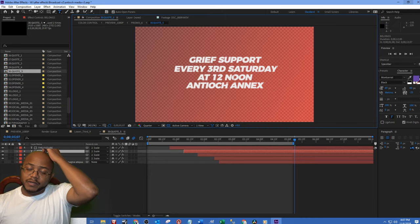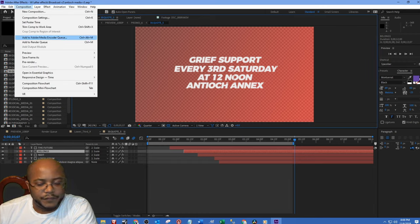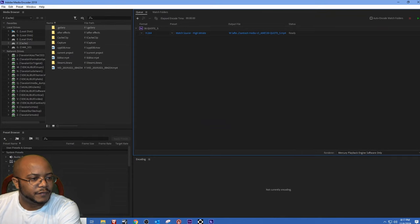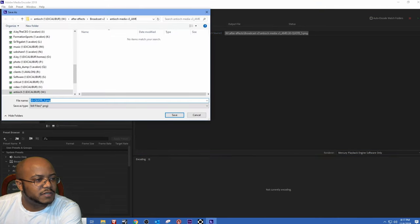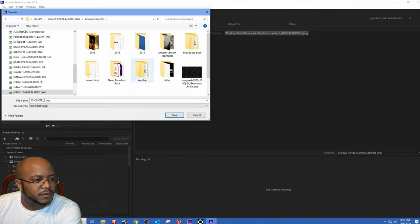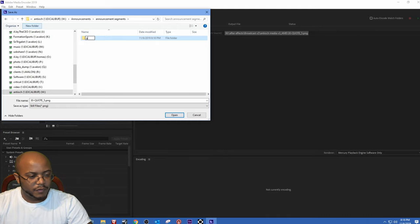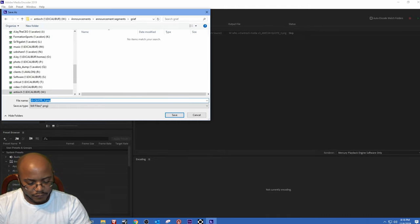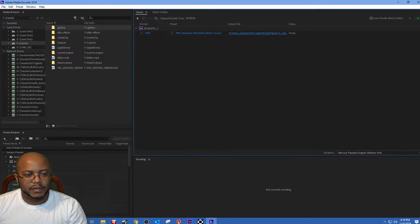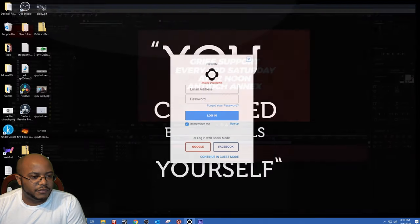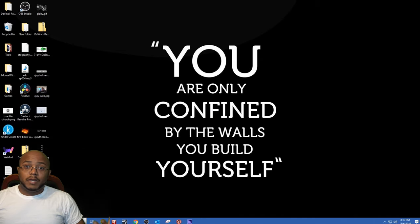So this is going to be a compilation of PNG images. Let's go ahead and render that out. We're going to change this to PNG sequence and place it in the appropriate location — a folder called 'Grief version 2' — and just let that render. And now we're going to go back into DaVinci Resolve, add that sequence of images, and we are done.